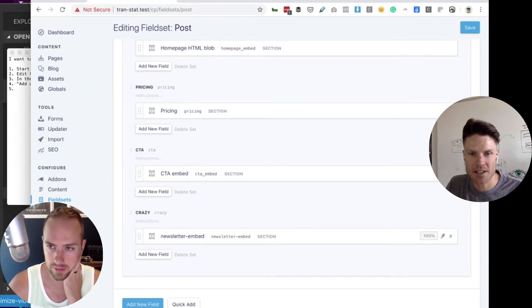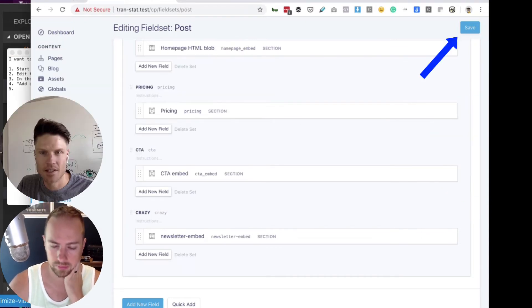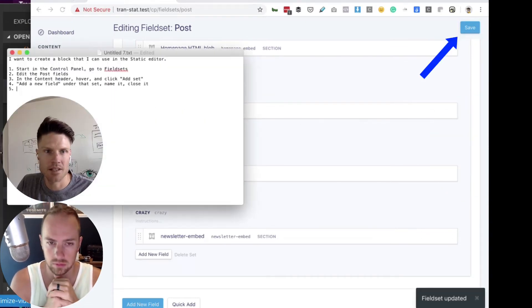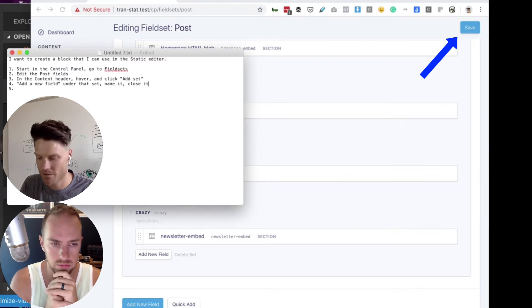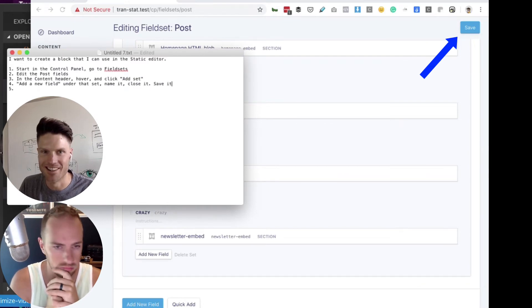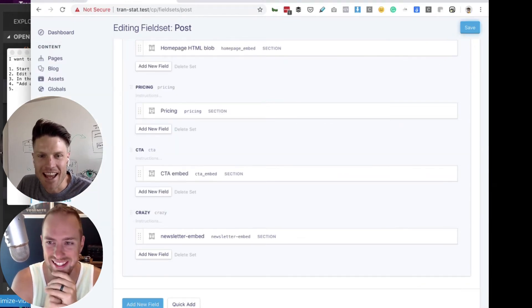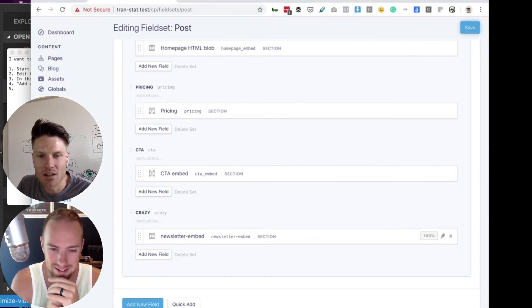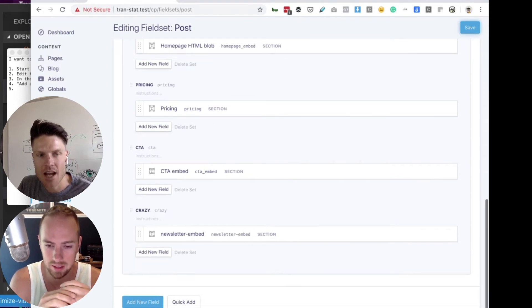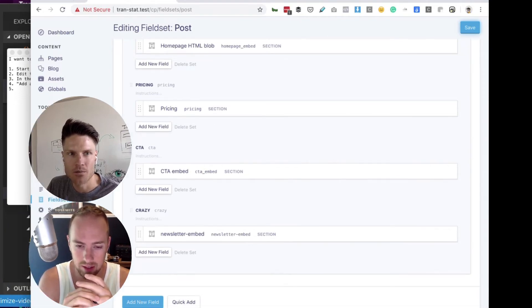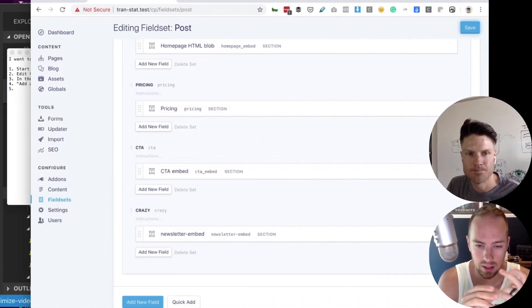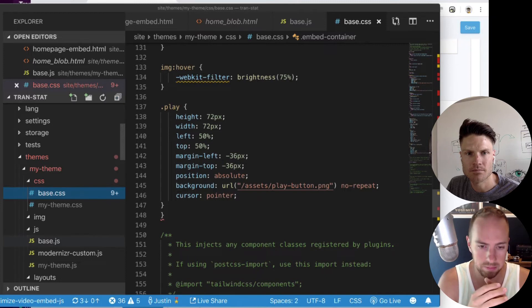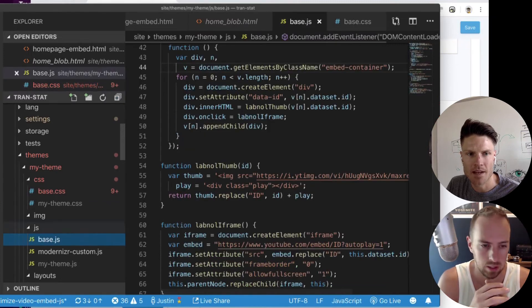So then I close it. Now you save. Did I close it? Save it. And now, so now it's saved. Now what do I do? Jump over to your template.